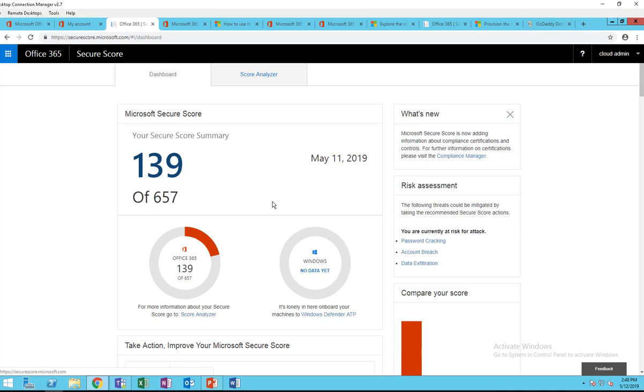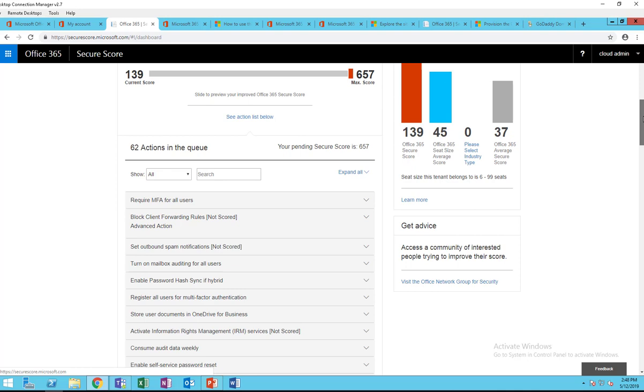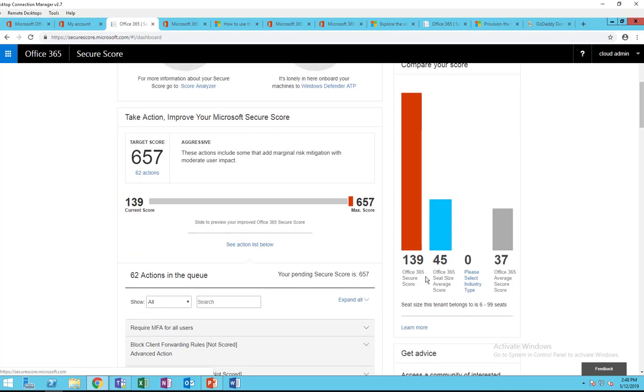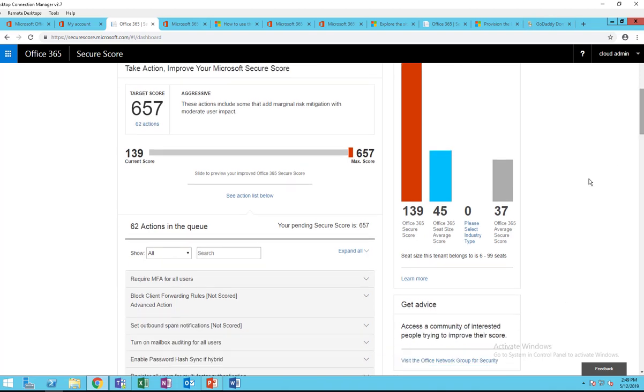On the right side, here's my current score, Office 365 seat size, average score. This is based on number of seats compared to my tenant. You can select the industry type. If you are healthcare or bank you can choose that, and it's compared against other customers' Office 365 average score. So the score is pretty low here.